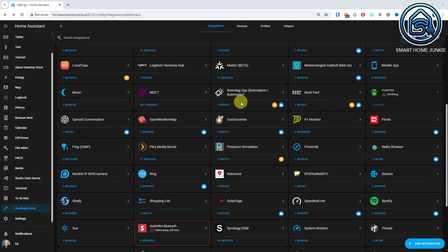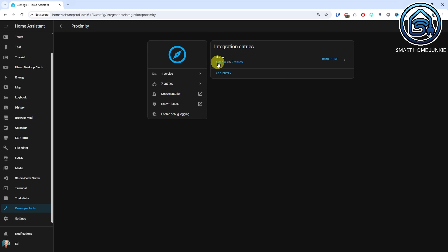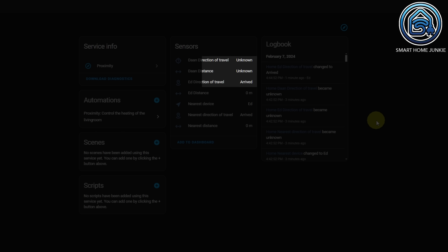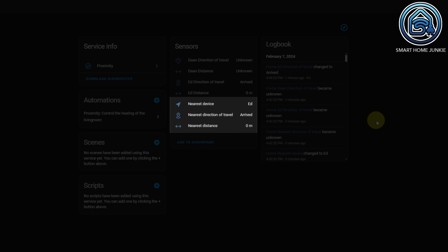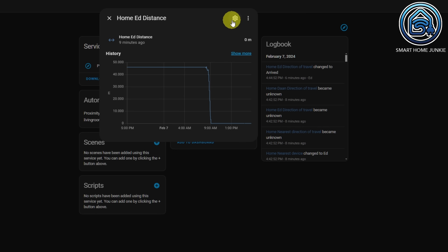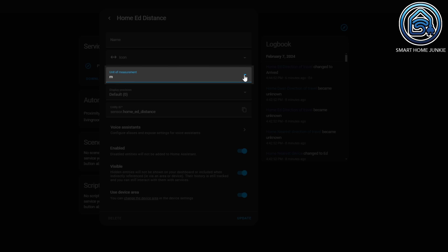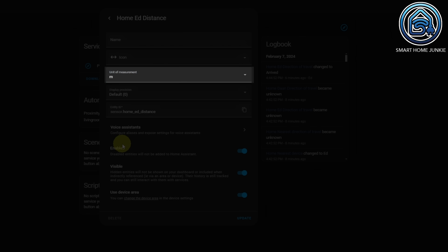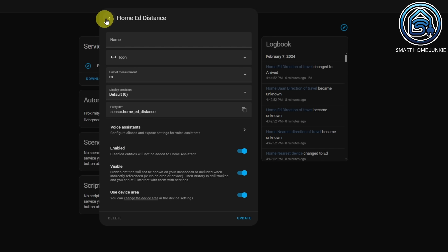Click Submit. When you open the proximity integration, you can view the distance to the zone and the direction of travel for each person or tracking device. If the person's phone is not using the companion app or is turned off, these values will be marked as unknown. There are also values for the nearest device, the nearest direction of travel, and the nearest distance. The unit of measurement of these sensors can be changed by clicking on the entity and then clicking the cogwheel. In my case the default unit is in meters, but I can change it to kilometers if I want. For now I will leave it in meters, so I have to check the distance in meters in my automation later on. The proximity sensors are working.